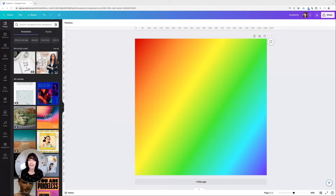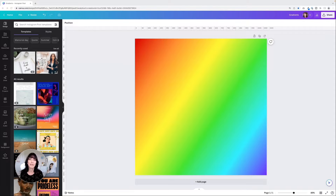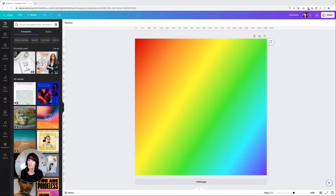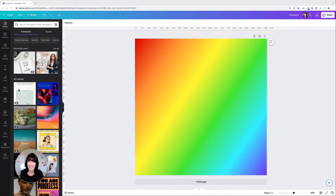Working with colors in Canva can really make your designs pop. There's a new option available called Gradient, and I'm going to share a few ways that you can use it with your Canva designs. My name is Kat and this is Canva Caturday.